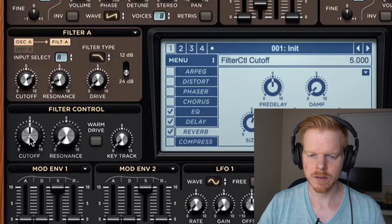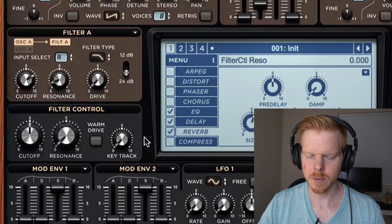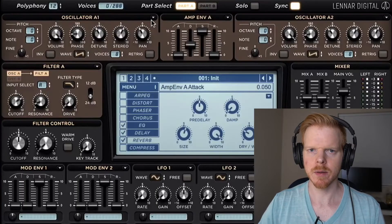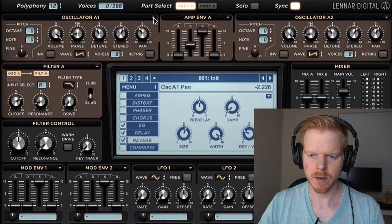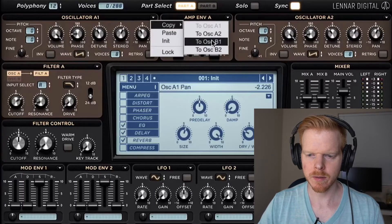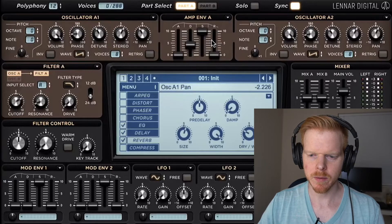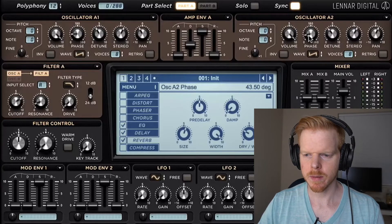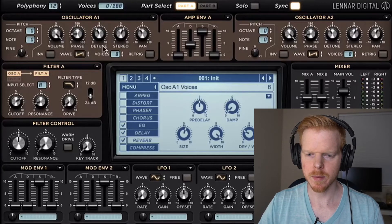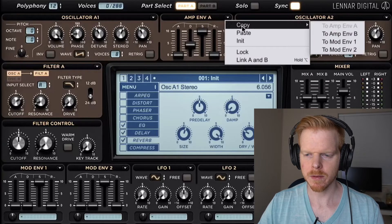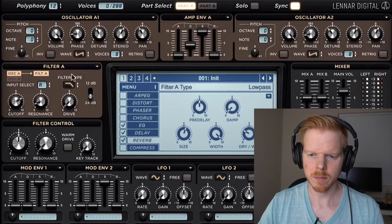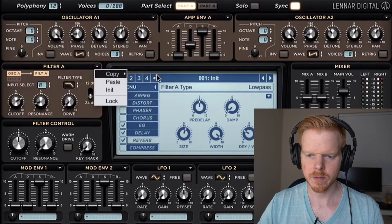Another option is we could use the main filter control as well, but we'll get back to that one. So now we're going to copy everything over — copy oscillator A1 to oscillator B1. We're going to skip oscillator A2 because we'll just copy oscillator B. Copy amp envelope A over to amp envelope B. I'm going to copy filter A over to filter B.